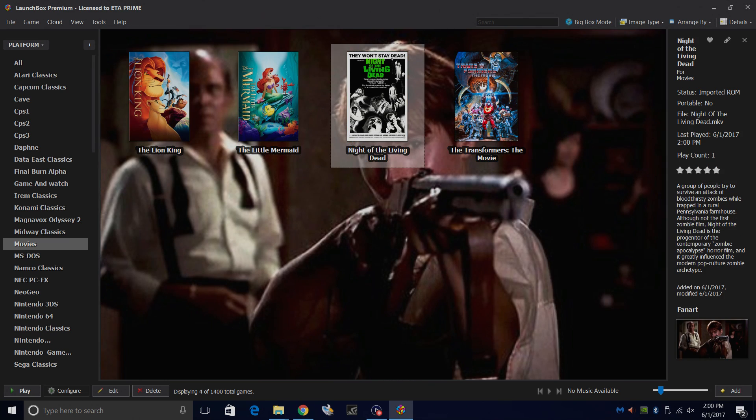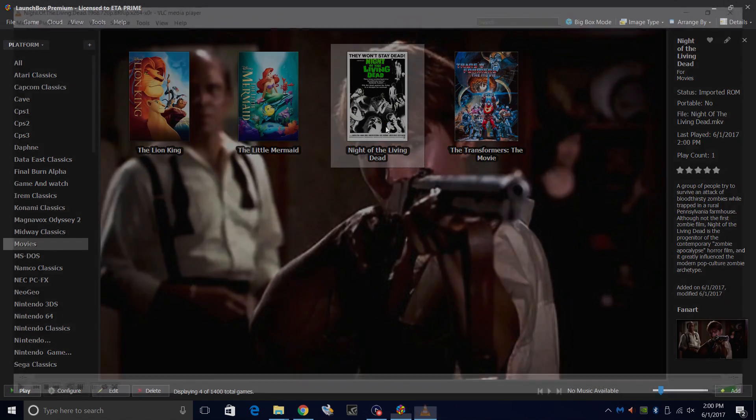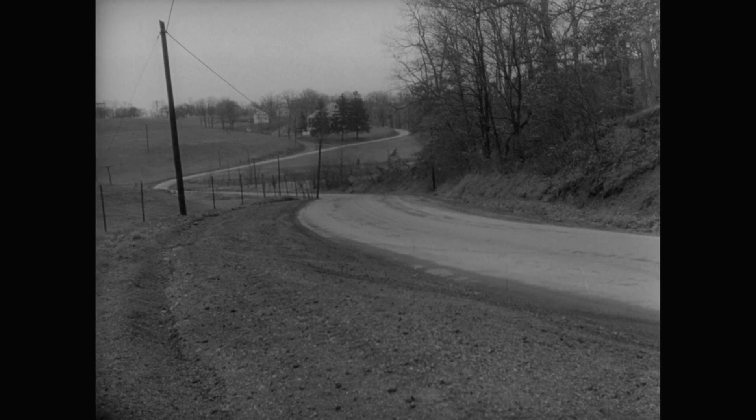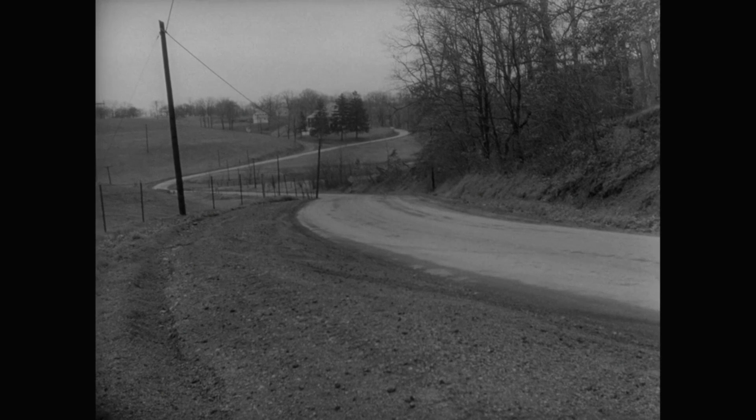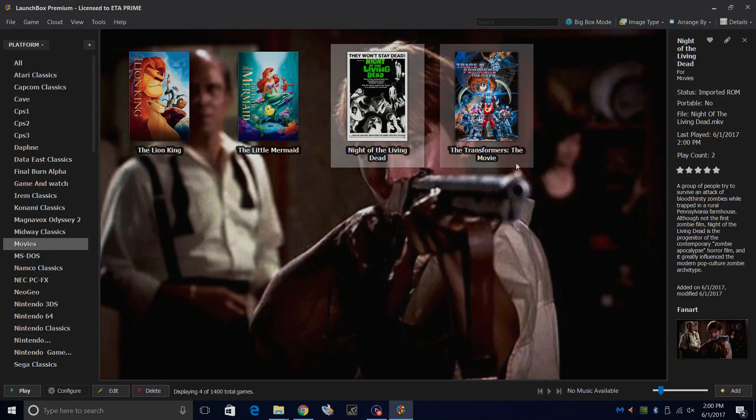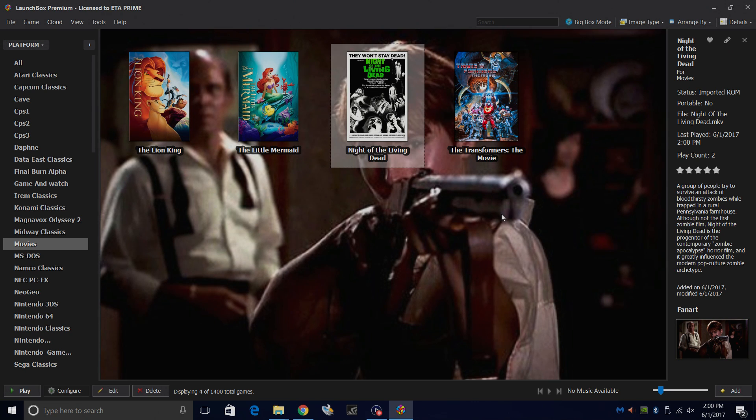So now I'm just going to start Night of the Living Dead. Double click. We'll go full screen with VLC, and the movie will start playing for us. Click Escape. As long as you set that up in VLC, it will shut it down for you.